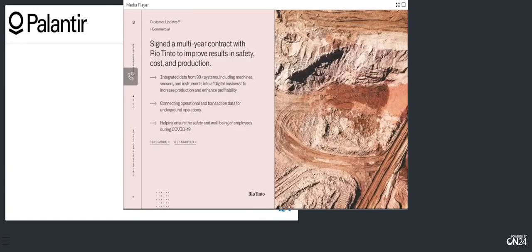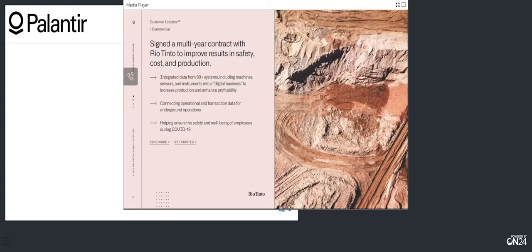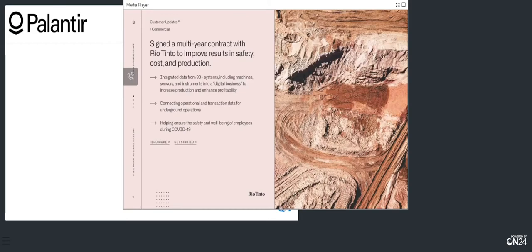We signed a multi-year enterprise agreement with Rio Tinto in the fourth quarter. This partnership is the culmination of several Foundry deployments, integrating data from across Rio Tinto's operations, spanning 90-plus systems, including machines, sensors, and instruments. These initiatives helped Rio Tinto transform borates into a digital business across the value chain to increase production and enhance profitability, and connect people in Rio Tinto's underground operations with data. Foundry will be both a single source of truth, combining operational and transactional data, and a digital twin that will enable Rio Tinto's employees to make data-driven decisions and take action from headquarters to the mine face.